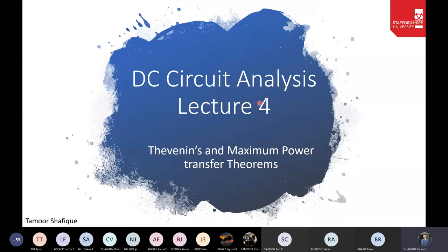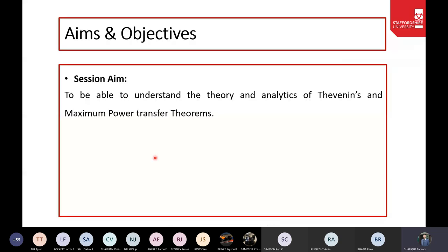Good morning everybody. Today's lesson is lecture four, and I'm going to cover two theorems today: Thevenin's Theorem and Maximum Power Transfer Theorem. It's going to be a long one, and I want to do an example with Thevenin's Theorem at the end.